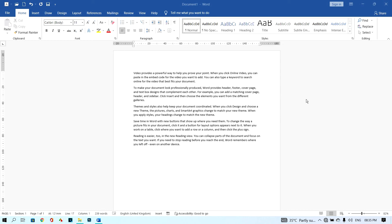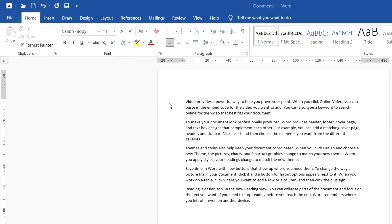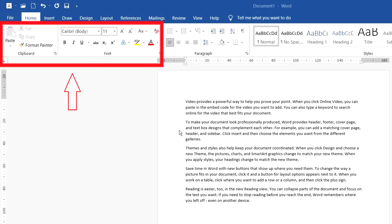Hi guys, welcome back to my channel. On this video I would like to show you how to edit text in Microsoft Word. I have some paragraphs here and I want to edit my text.